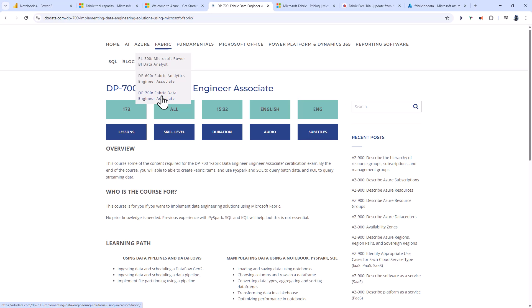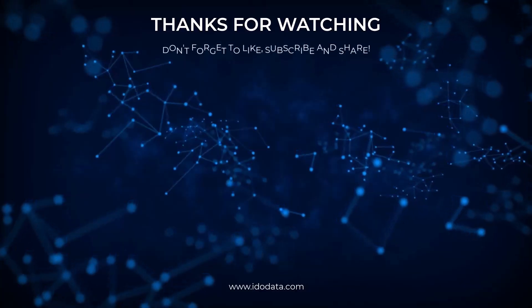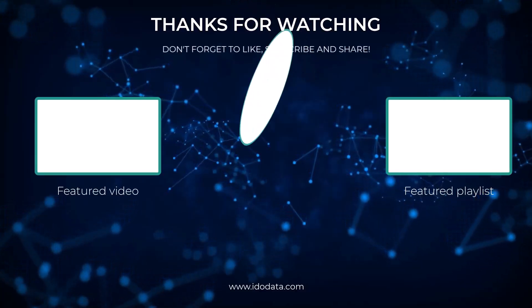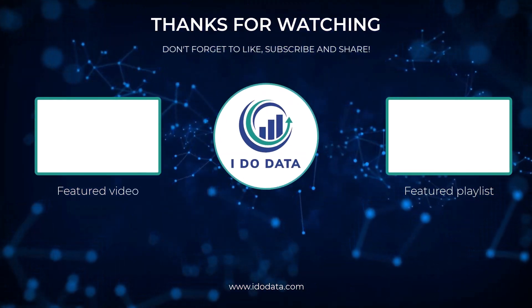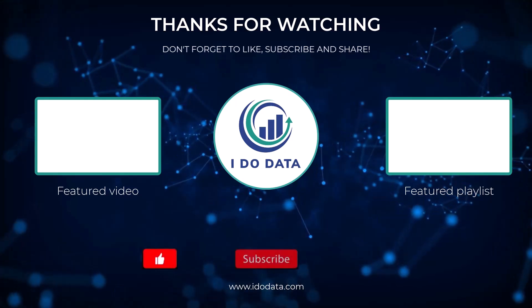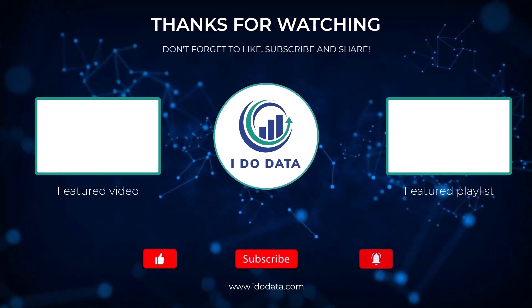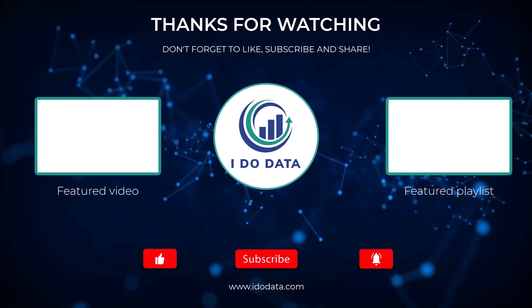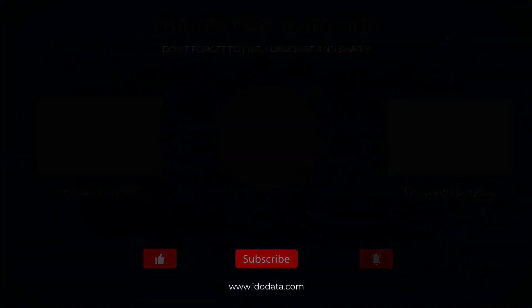I hope you enjoyed this video, and if you did, please give it a like and subscribe and click that bell so you'll be notified of new videos. Would you like to know more about the Microsoft DP700 exam? If so, please click on the video on the end screen. I'm Philip Burton of idodata.com. Thanks for watching and keep learning.